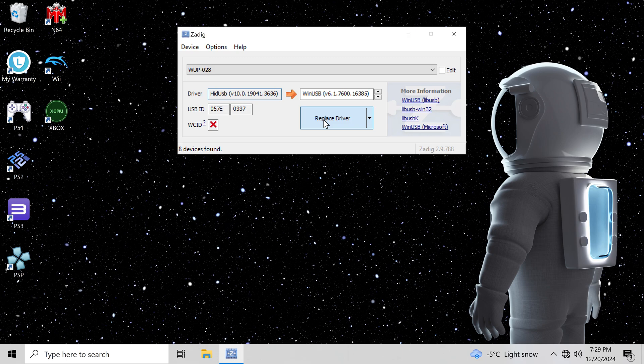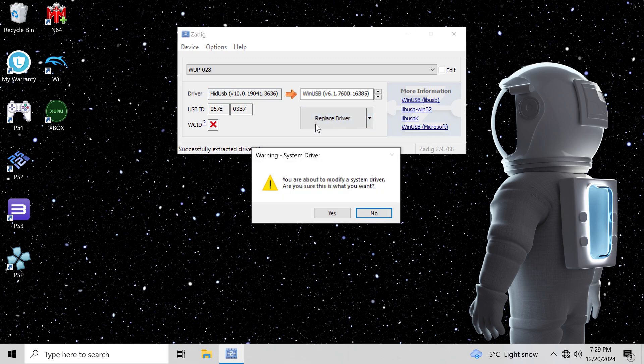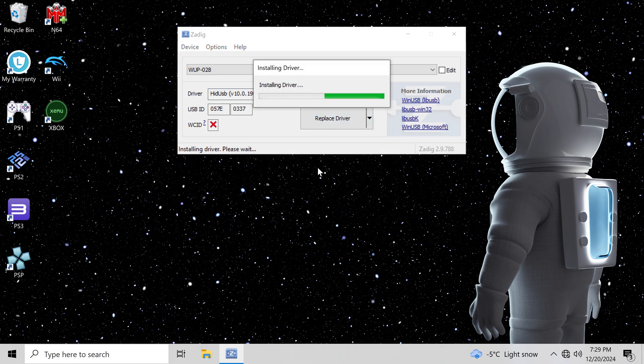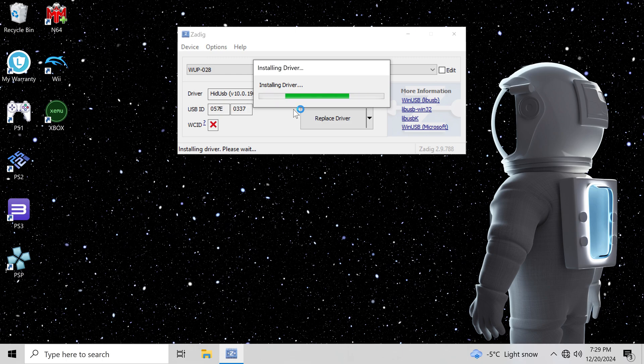Click on Replace Driver. Pick Yes when the warning message pops up. Nothing bad will happen. The program will install the correct driver. Make sure your adapter is on Wii U Switch and not PC mode.